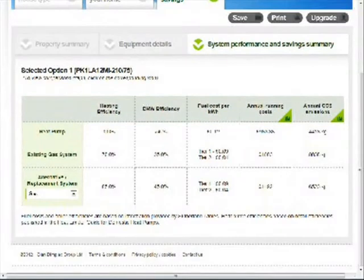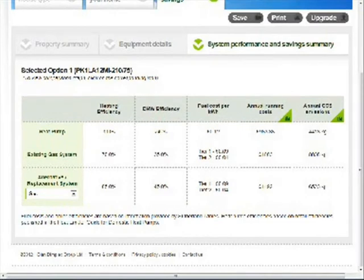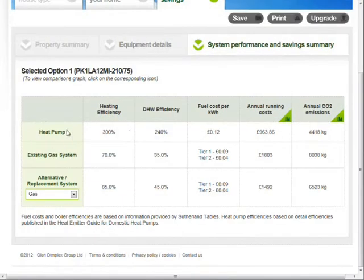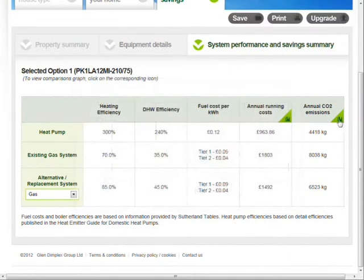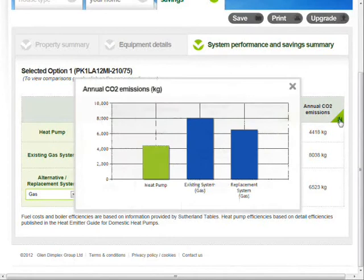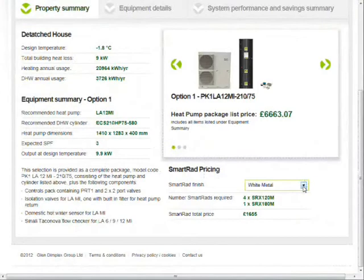The system performance and savings summary estimates the annual running costs and CO2 emissions for the heat pump system, the existing system already installed and an equivalent new system that uses the same fuel. These running cost calculations are based upon the local weather patterns and predicted hot water demand.